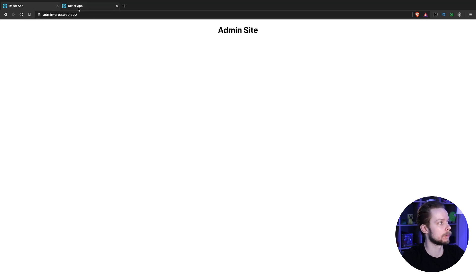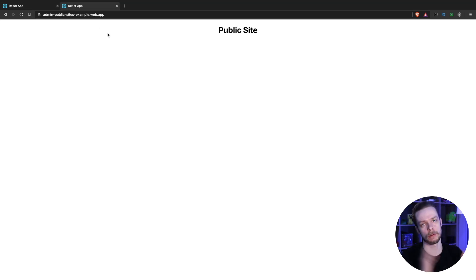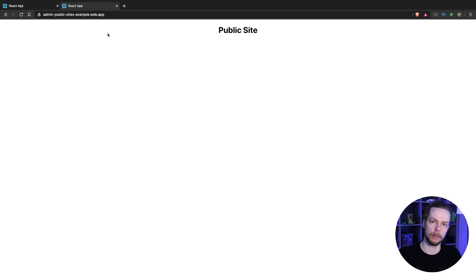Admin site. Public site. Two separate sites hosted by Firebase application.